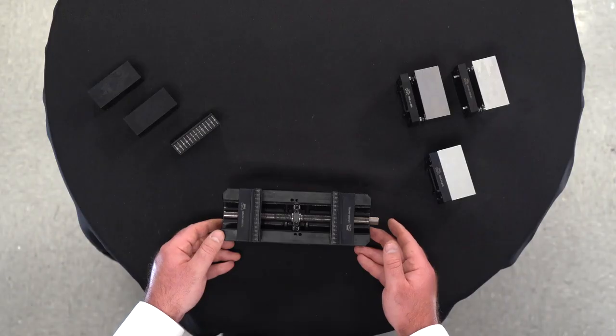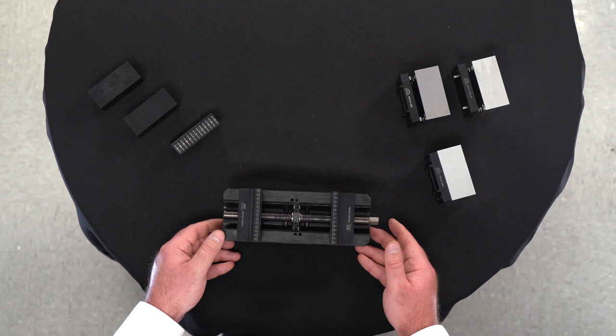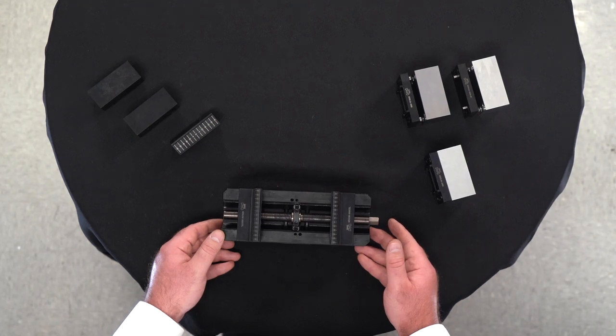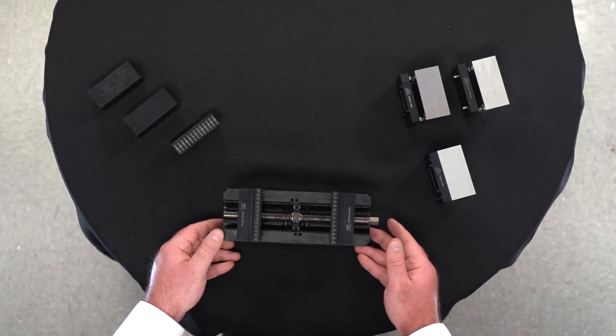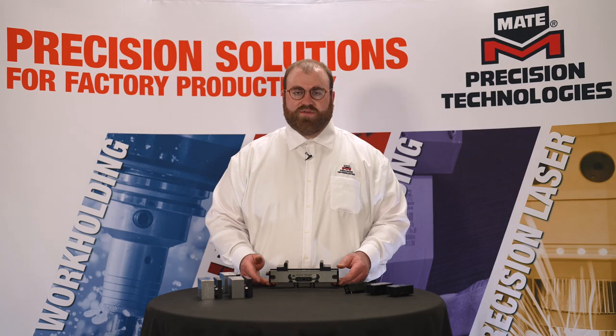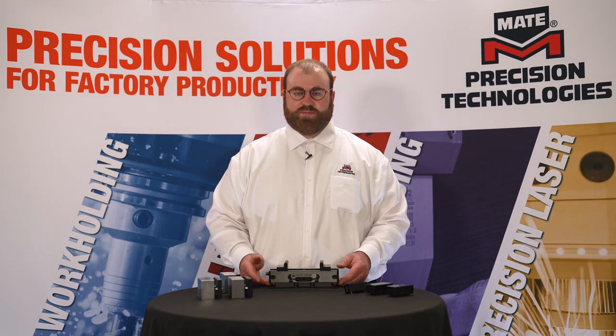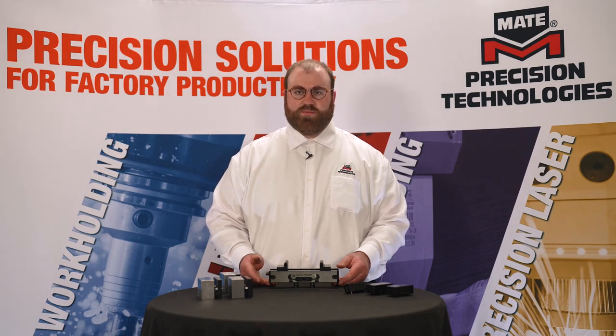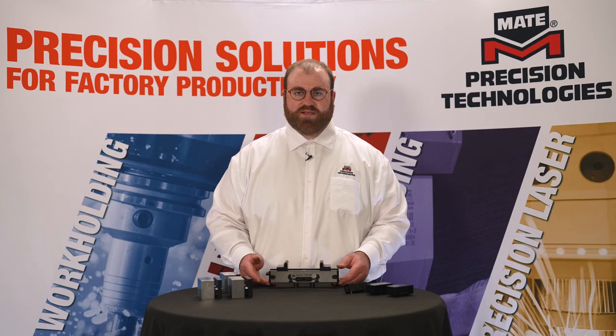Our workholding system features a 5296 quick change modular design to enable improved productivity, best-in-class accuracy, repeatability, and holding force to eliminate surprises and keep you in the cut.